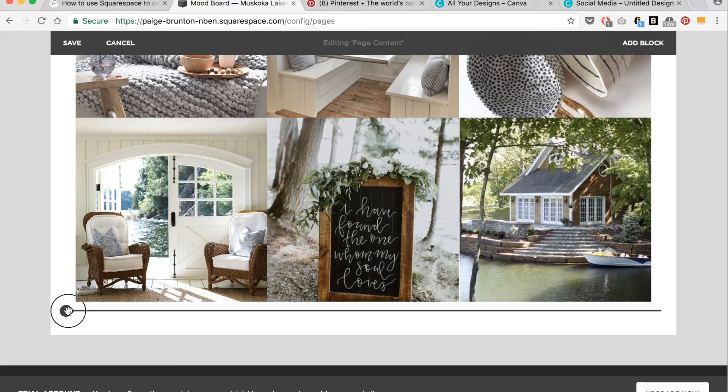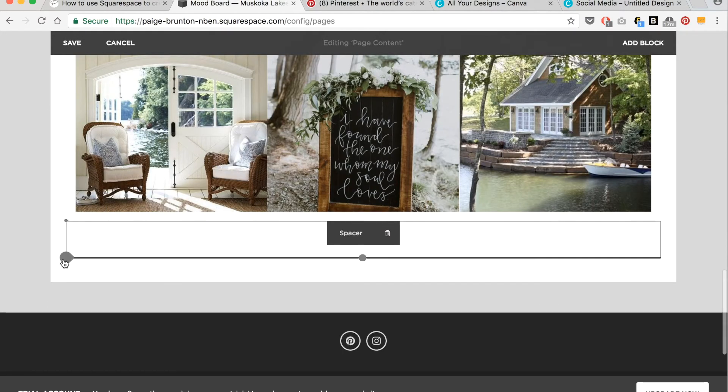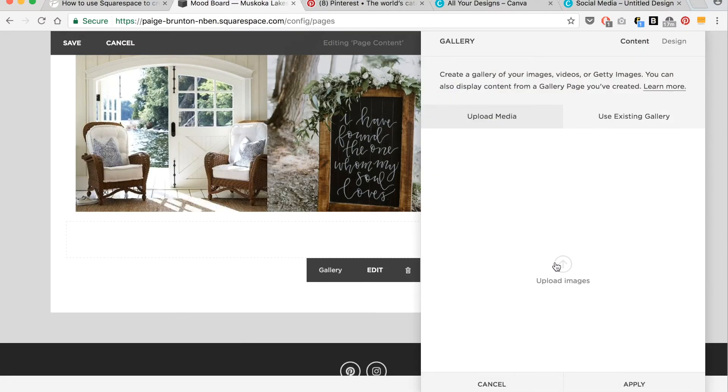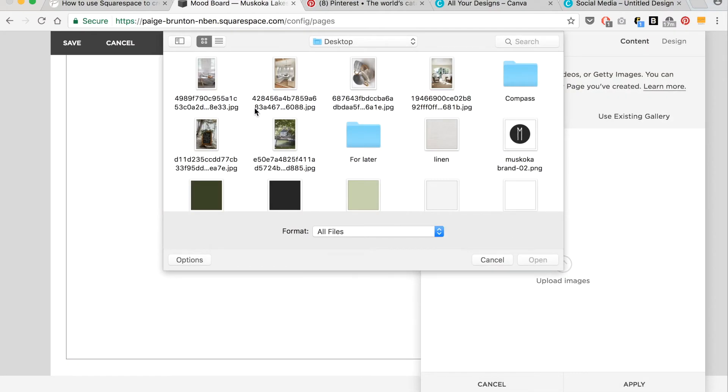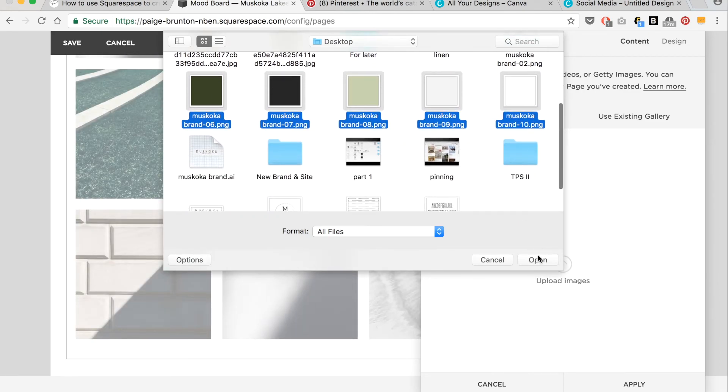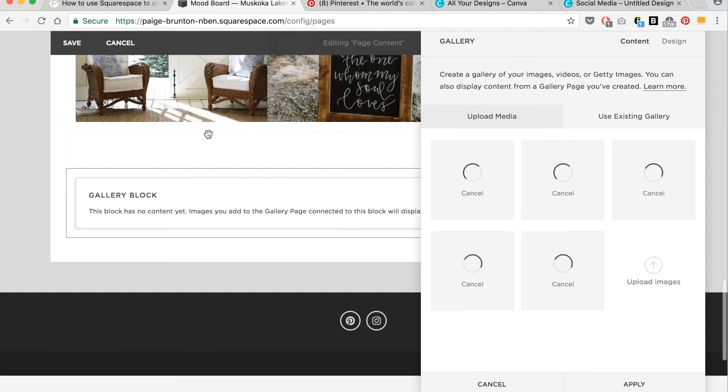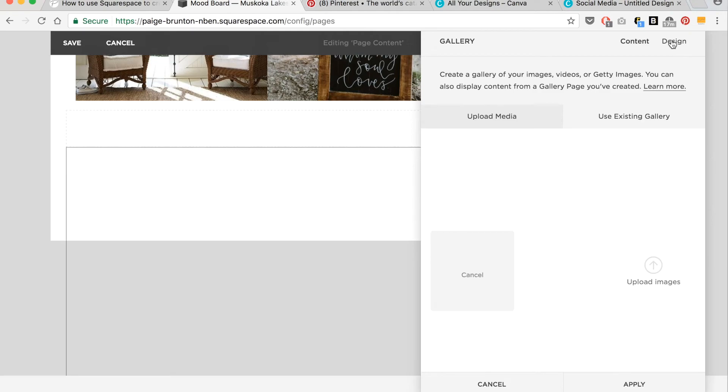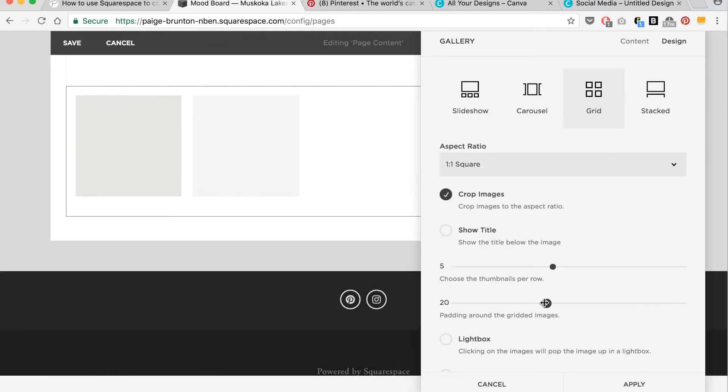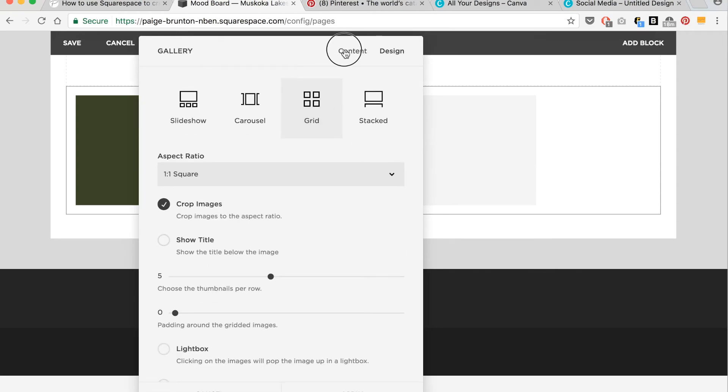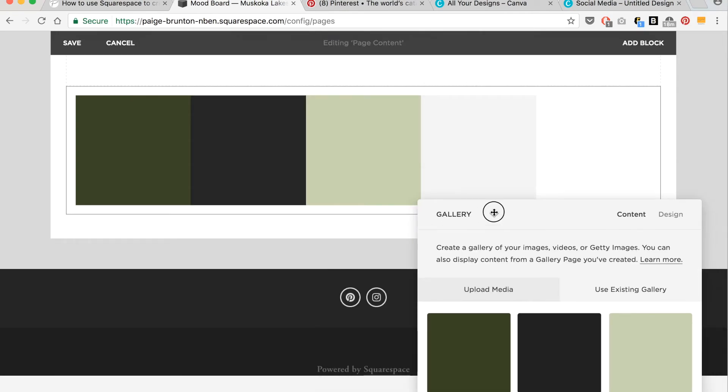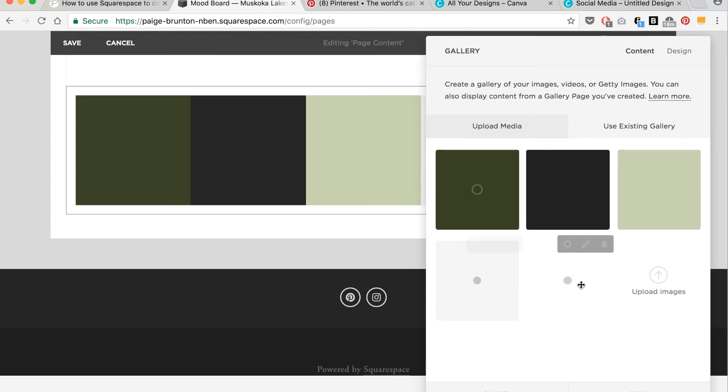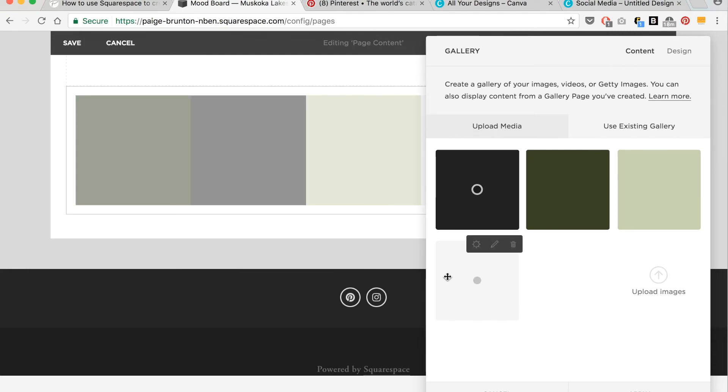Now if I want to change the order around of my color swatches, I think I'd like my greens beside each other, not a gray in the middle. I just go into the actual photos area, and then I pull them and drag them around.